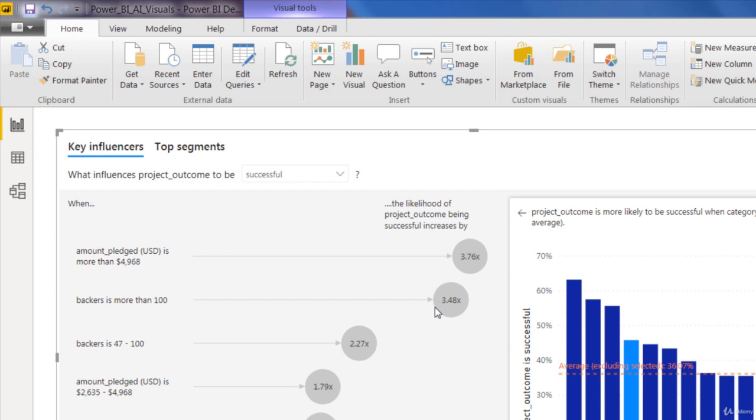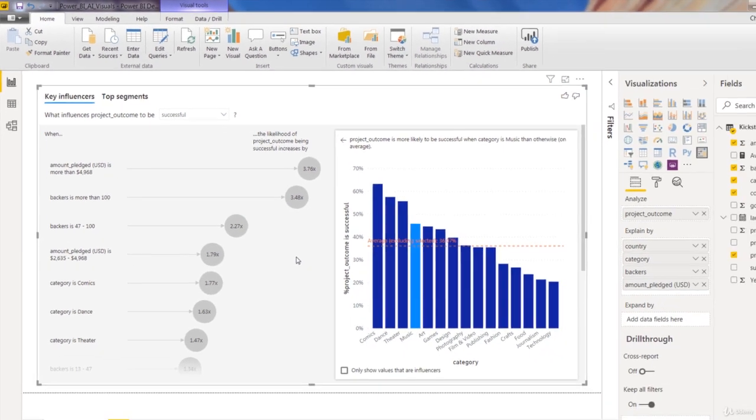The number one factor is that if you have a project that raised more than $4,968, you're almost four times more likely to have a successful project all else equal. And that makes sense. Same story here with backers more than 100. Here's the thing, you raise more money, you get more backers, you're more likely for your project to hit its target. So that all is intuitive, that makes sense.